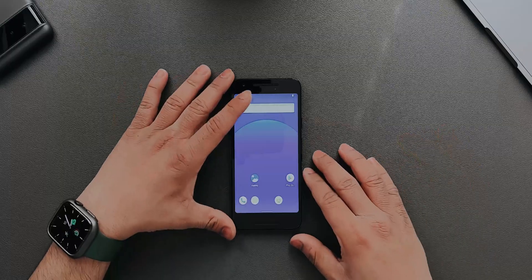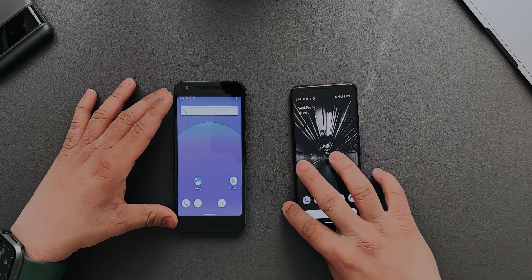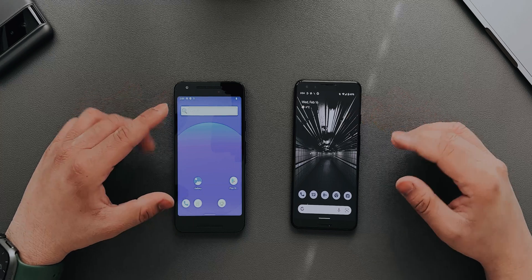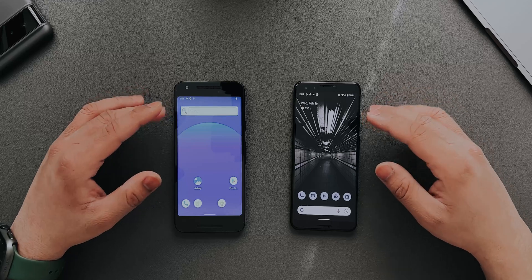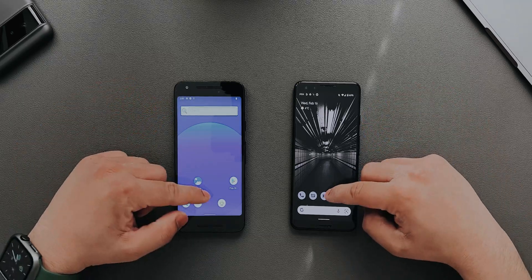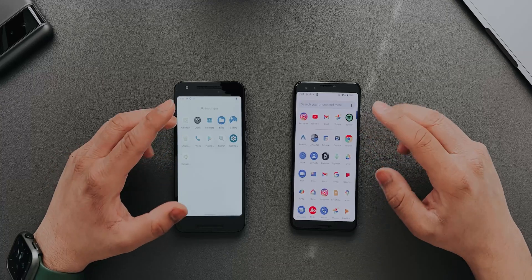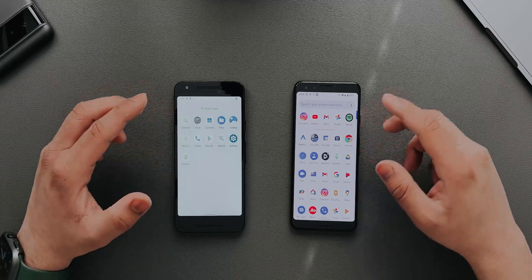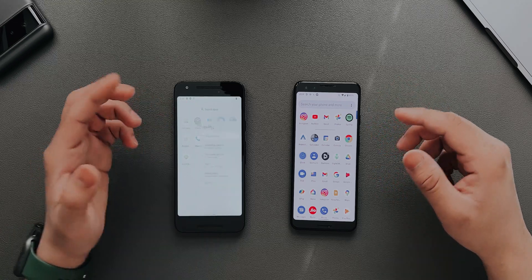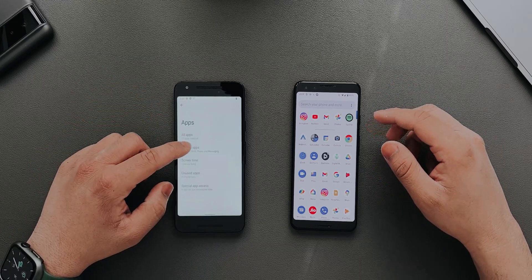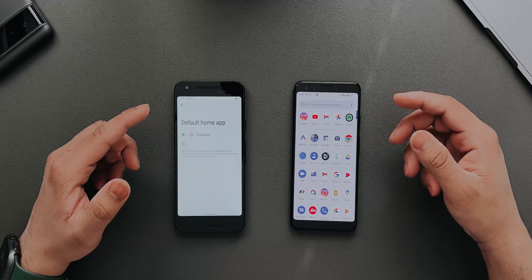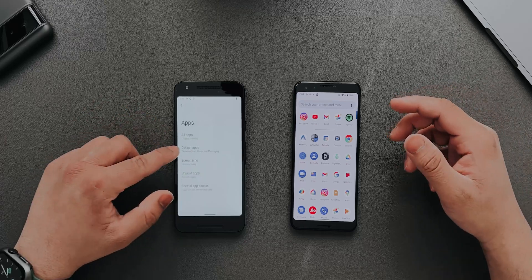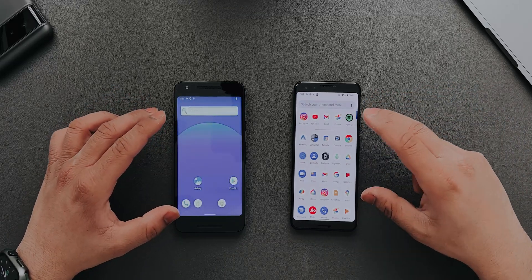I'll bring in my Pixel 3 to compare and see how similar Android 12 is on the Nexus 5X versus the Pixel 3. I think it's going to be very similar because it is basically a port. As you can see, the app drawer is pretty much the same — it's just that the launcher is different. If you go into Settings, then Apps, then Default Apps, you can see the home app. You can install any other launcher if you want, but this is what came with the basic GApps.